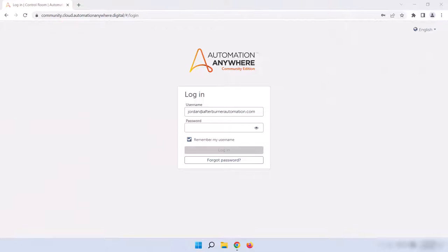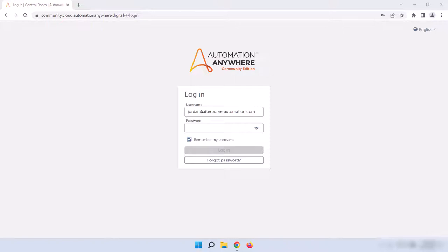We'll start by logging into the control room. If you set up Community Edition with me in the previous course, you'll go to the same URL you got in your confirmation email. If you're using the Enterprise Edition, then you'll have a custom URL that should have been provided to your organization by Automation Anywhere when they purchased the product. Once you get to that URL, enter your username and password and log in.